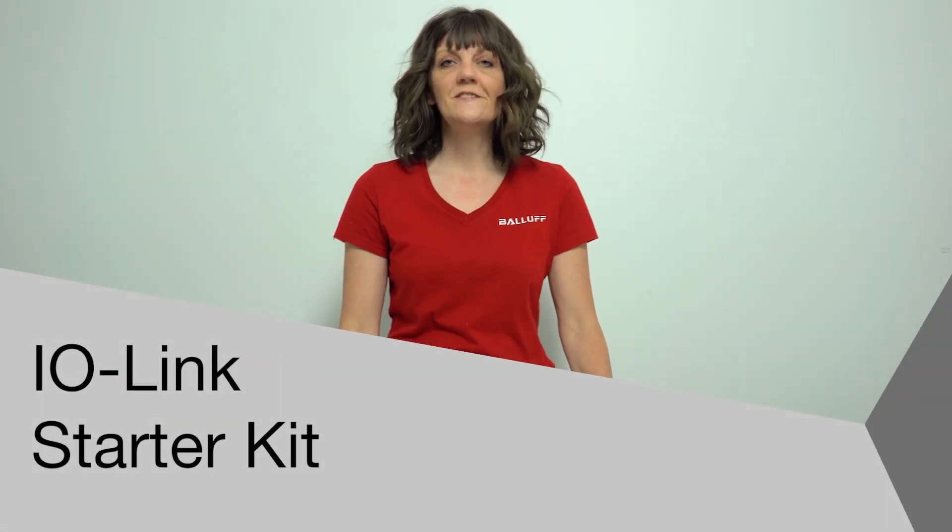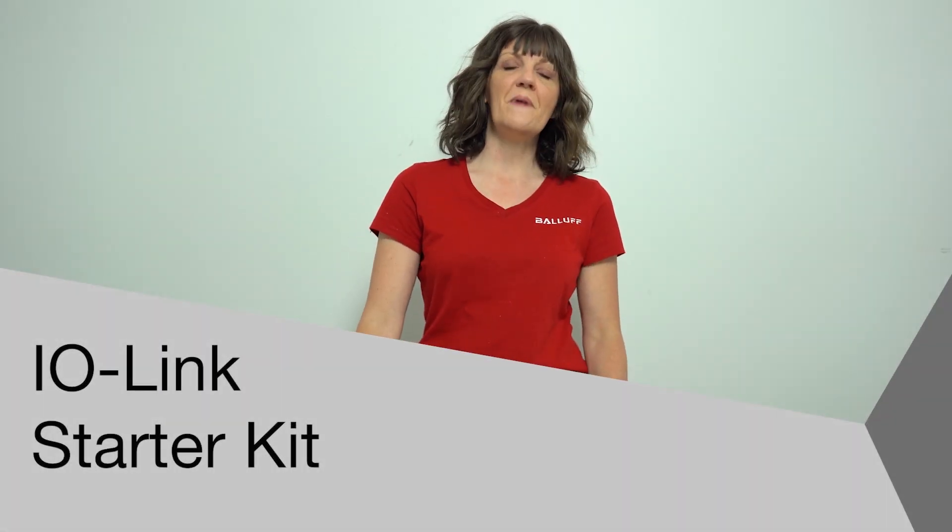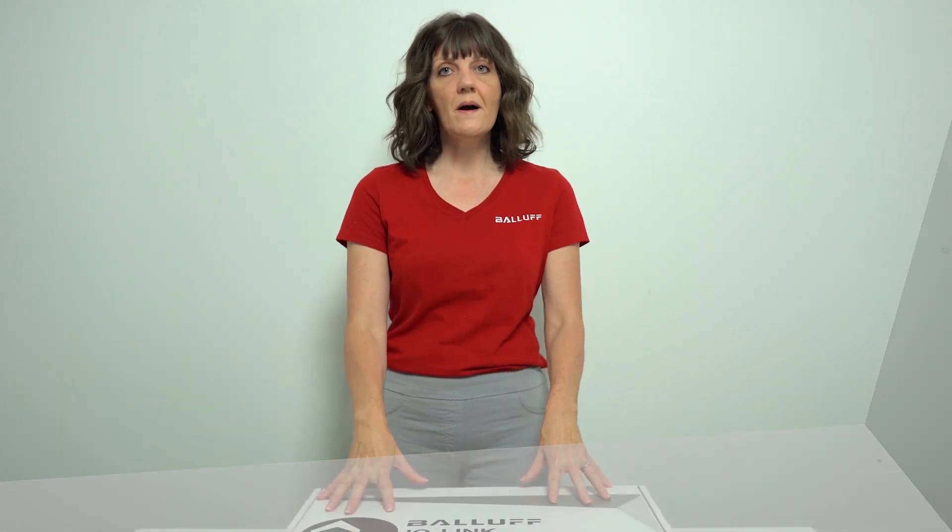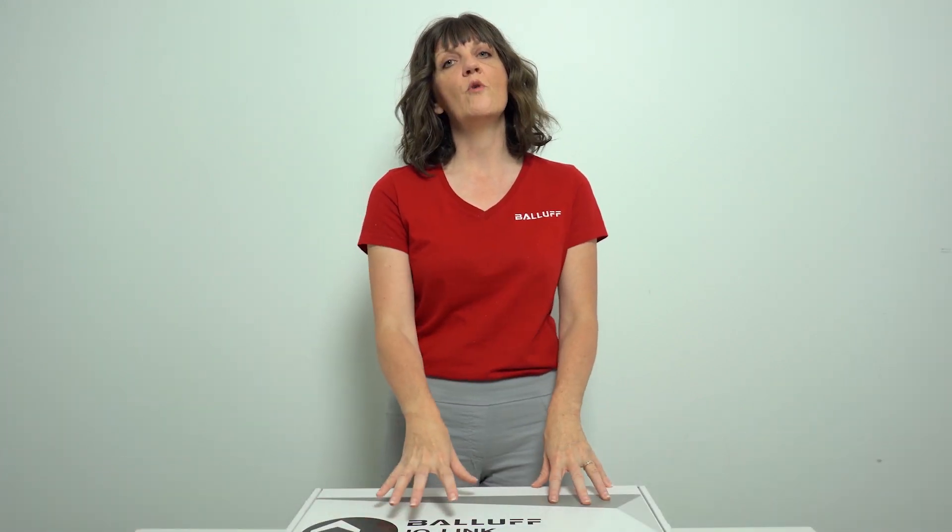Welcome to another product introduction from Balif. Today we're going to do something a little different. We're going to do an unboxing video of one of our three IO-Link starter kits.